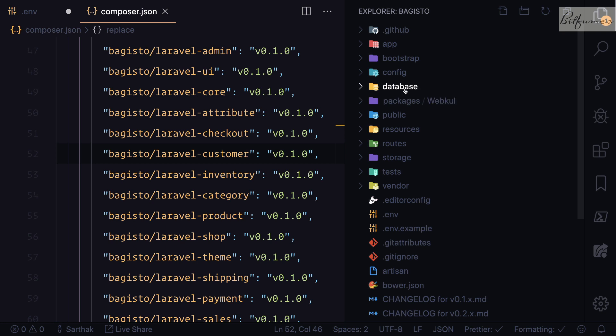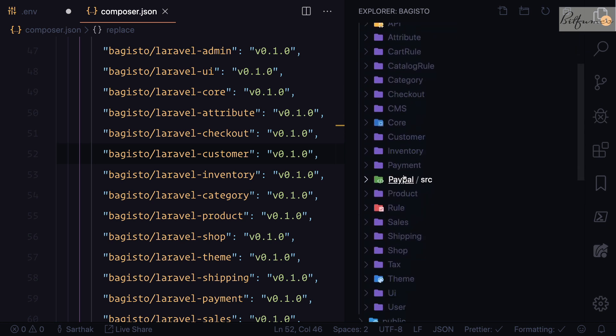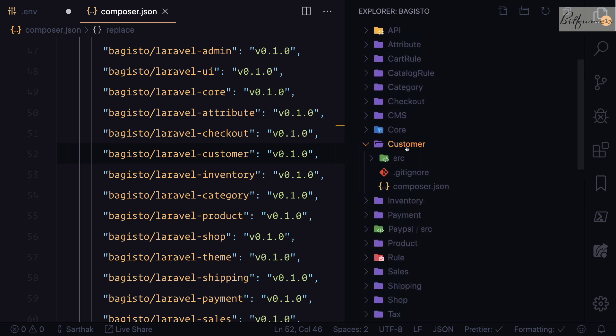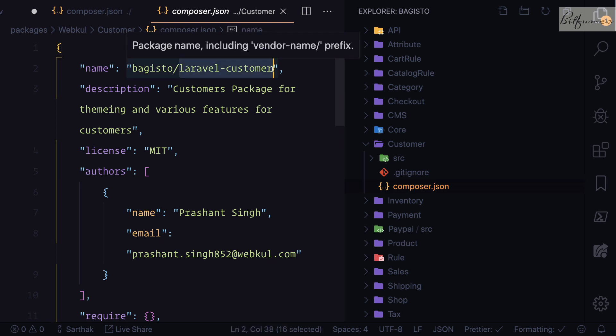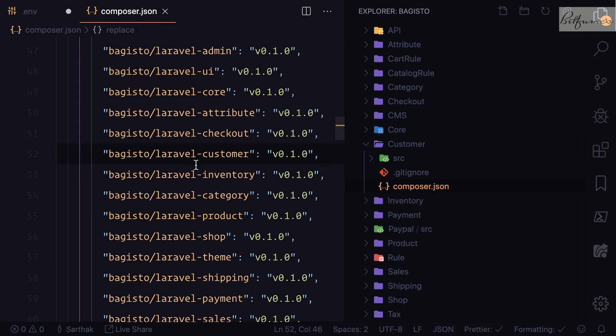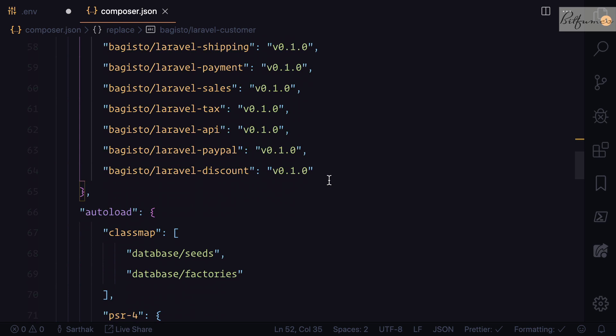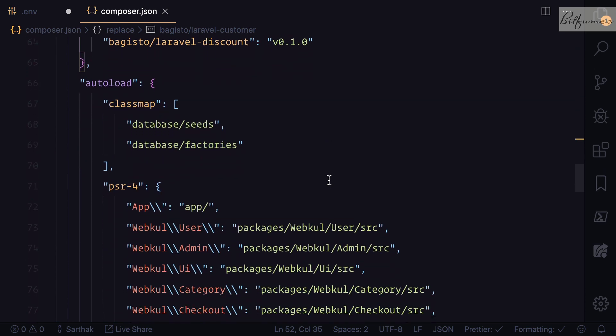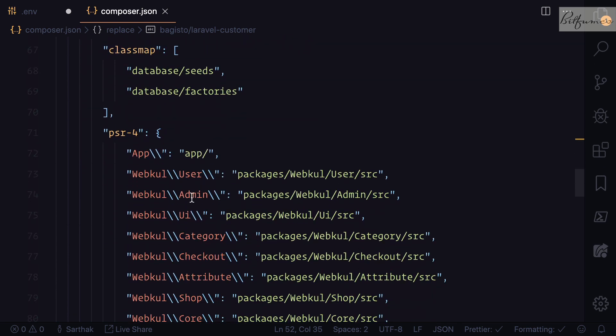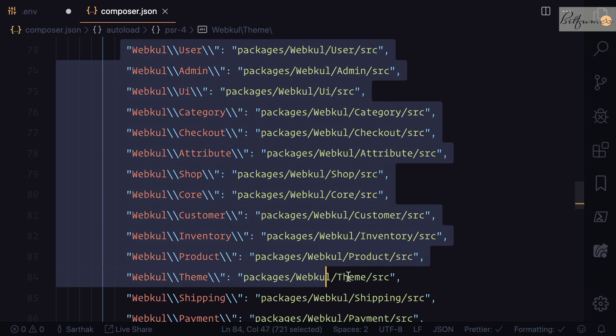This is the package you have just seen here - packages, then customer, and composer.json. You can see the name is laravel-customer, which comes here as laravel-customer. This is how Bagisto is connecting its own packages.